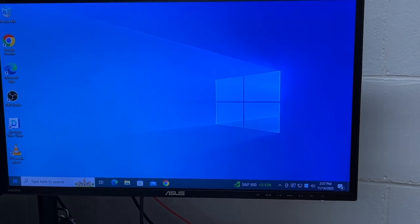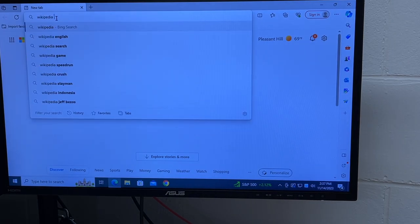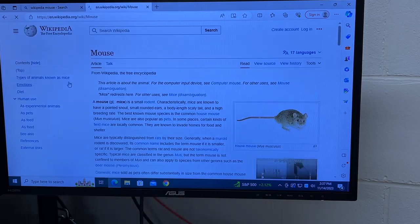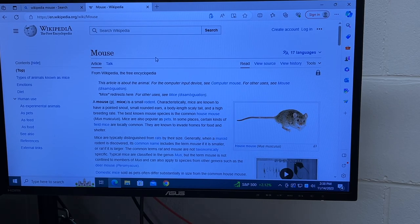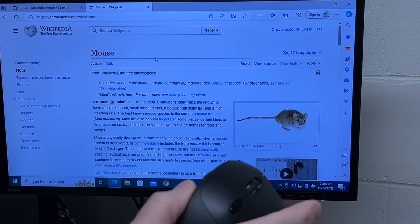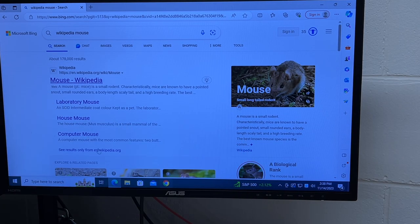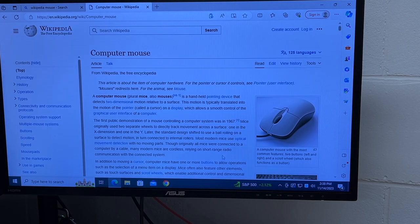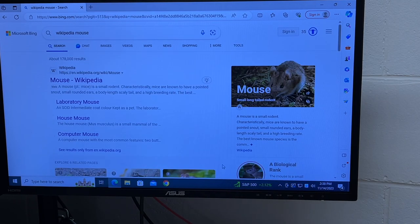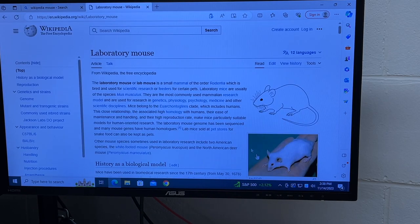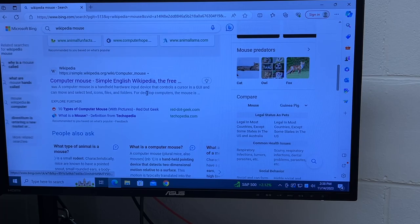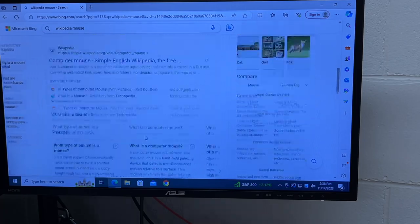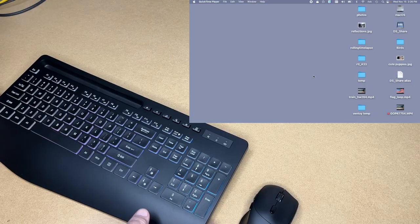So let me pull up a website real quick. I searched for Wikipedia mouse. Now this is bringing up the animal mouse. So I can go back on my mouse with this button here, and I can scroll down and click computer mouse. Now if I didn't want that, I can press back again and maybe go to laboratory mouse. Of course, I can also scroll up and down with the mouse. It's very smooth.